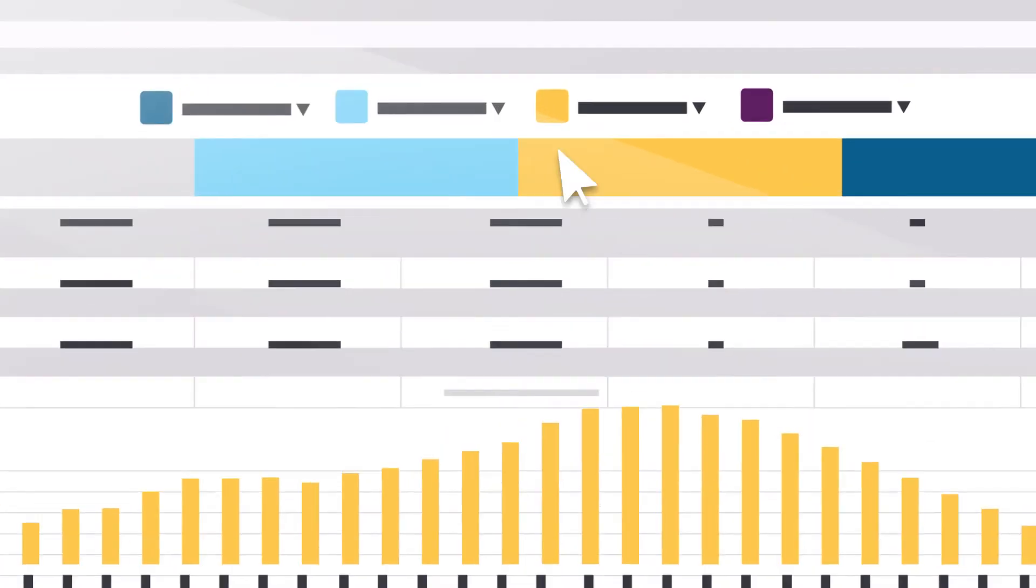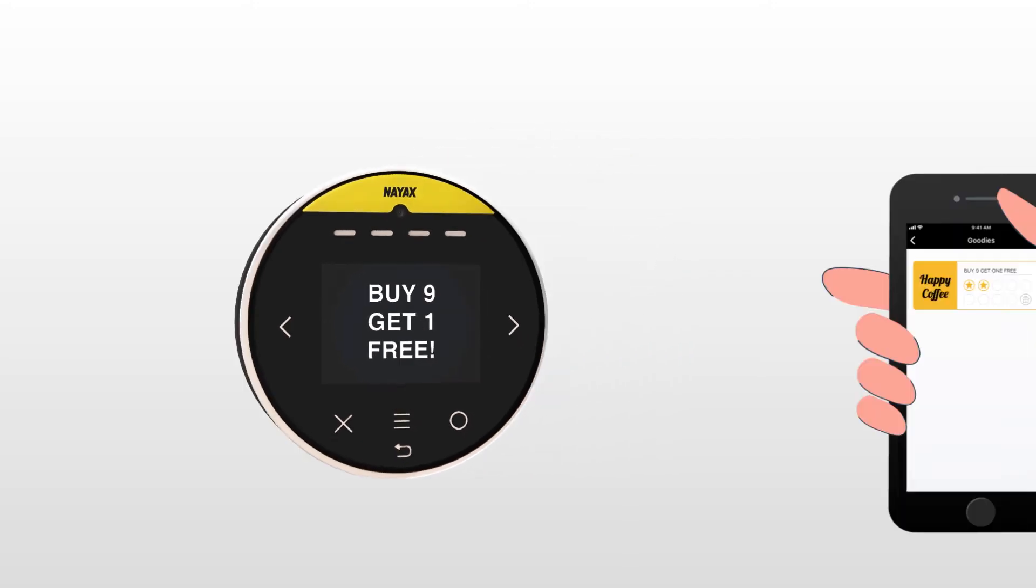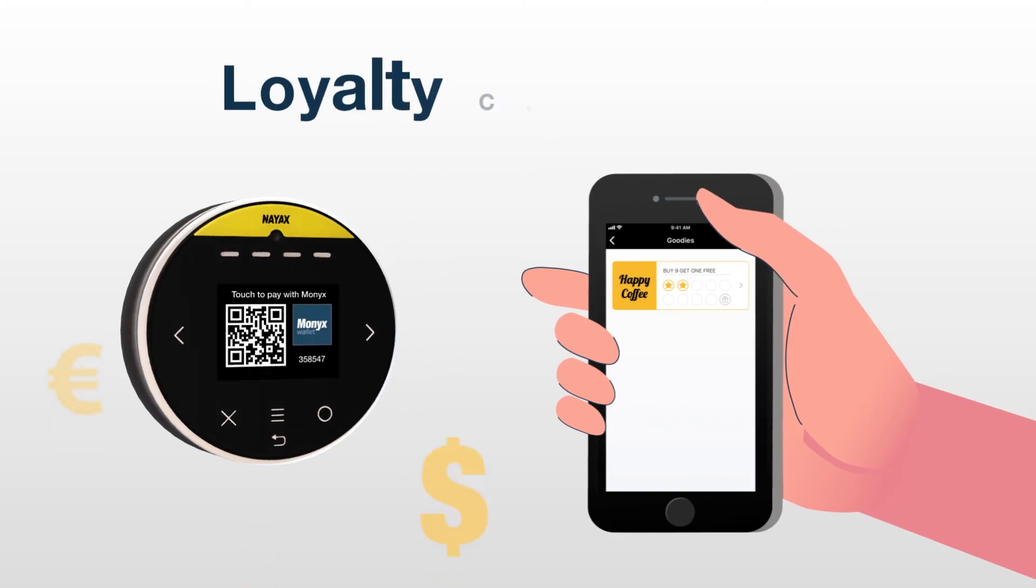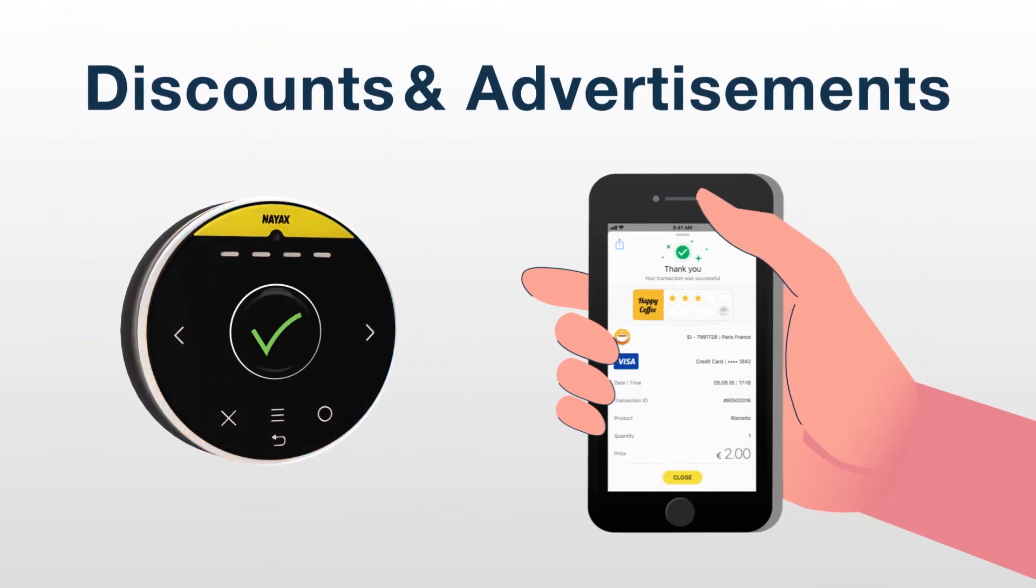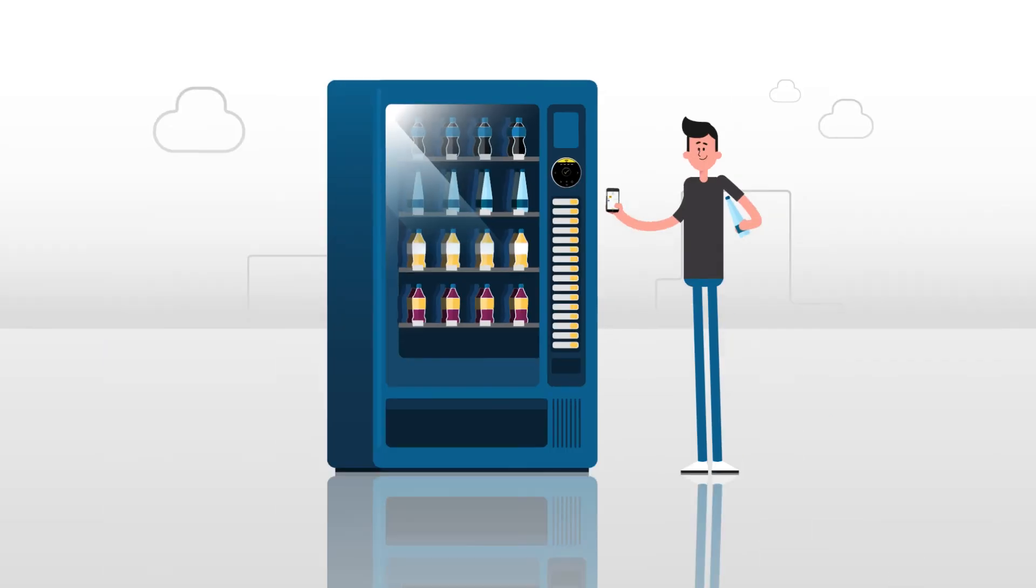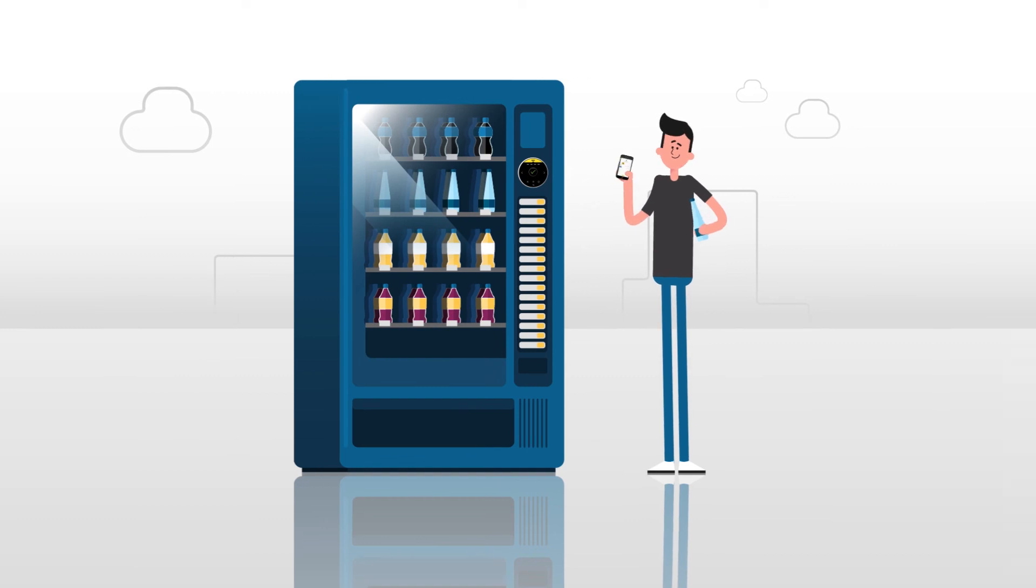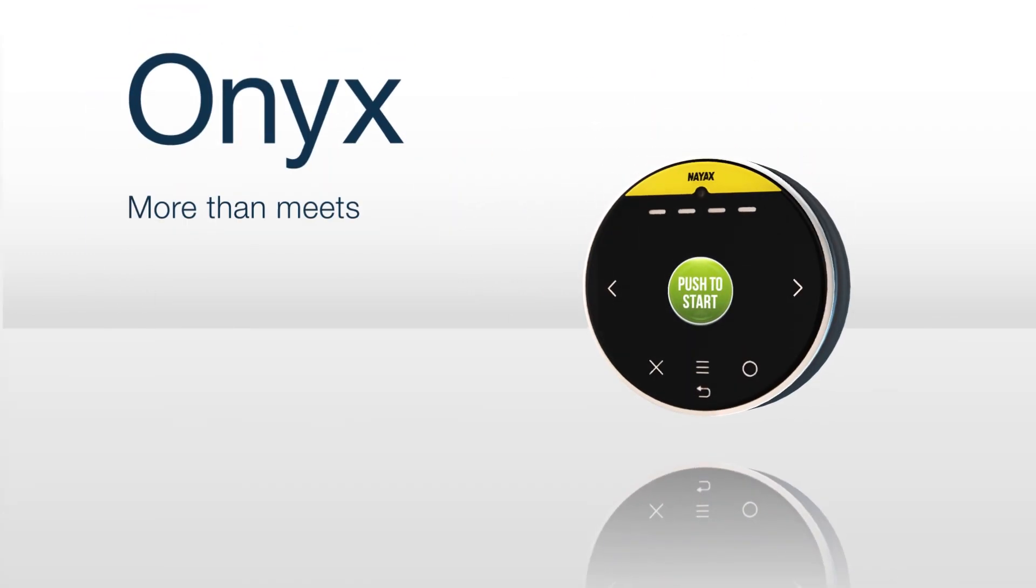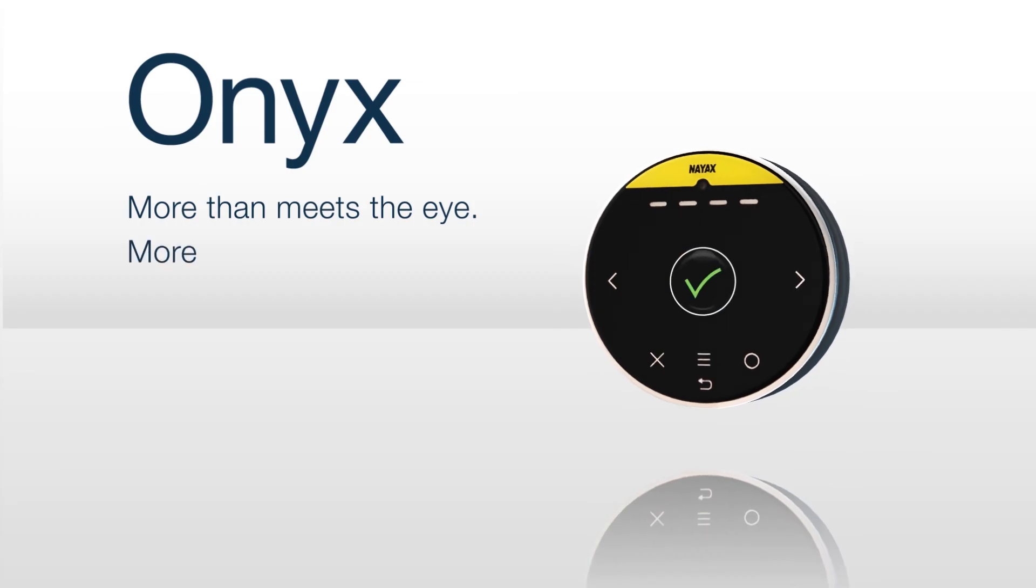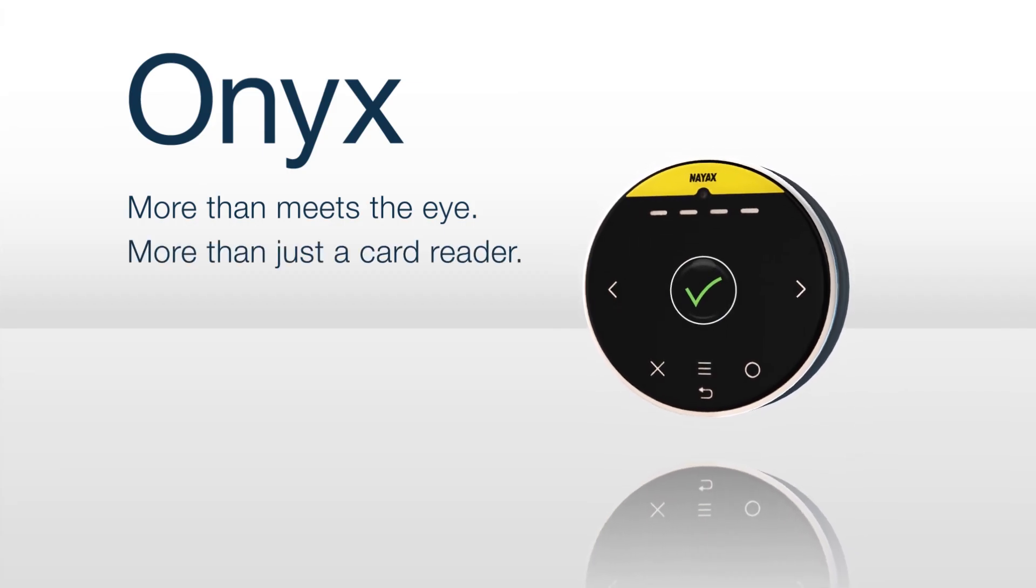Boost your sales using loyalty campaigns, discounts, and ads, giving your consumers reasons to come back to your machines again and again. Onyx, more than meets the eye, more than just a card reader.